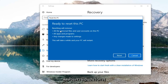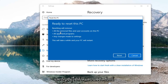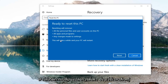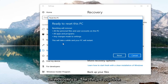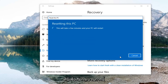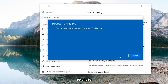Finally we're going to confirm that resetting will remove all personal files and user accounts on this PC, all apps and programs, as well as any changes made to settings. This will take a while and your PC will restart. Click the Reset button to commence this process. It will take some time so please be patient.